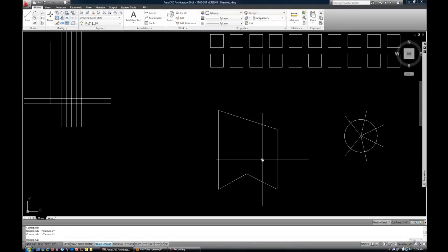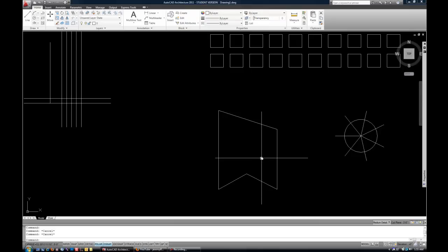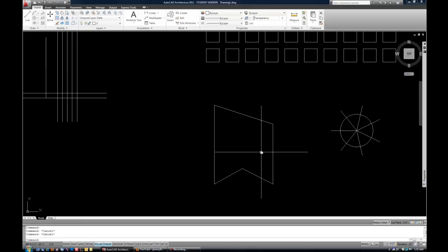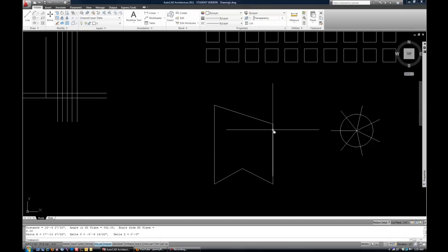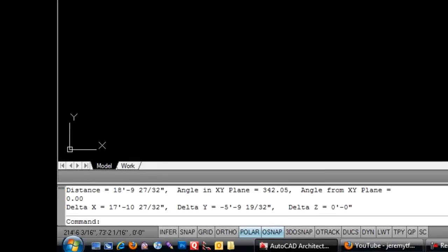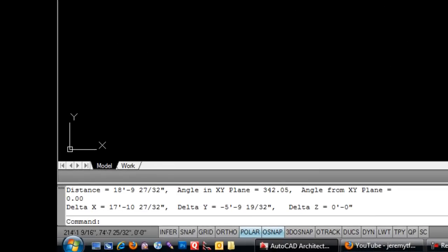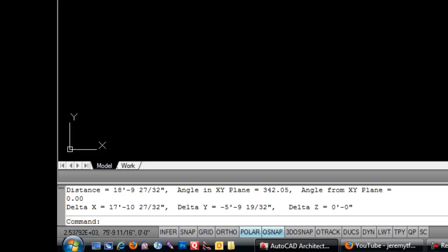Another handy way to figure out the length or size of something is the distance command. You can type DI for distance, and then select any two points. And it tells you your distance in a straight line, delta X and delta Y, for those two points that you just selected.